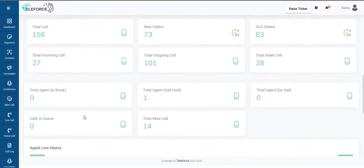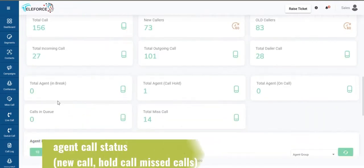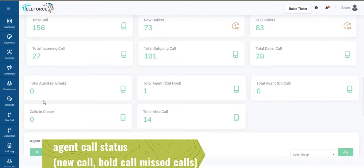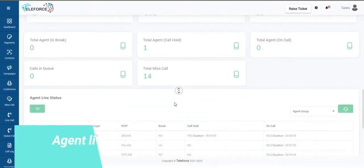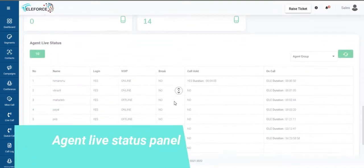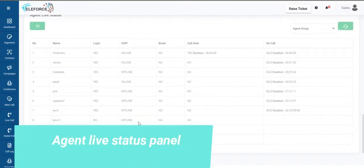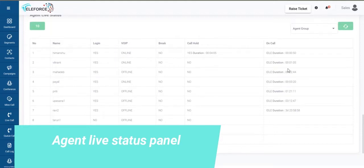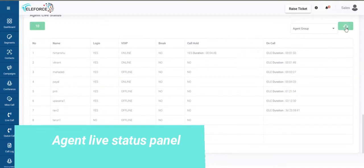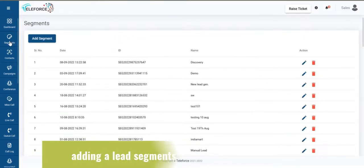Total agent status is also available here, what is the agent on call or hold, total missed calls. Plus you have a complete view of your agent's live status, if they are online, are they online of your IP or are they online logged in, have they been idle for how long and you can refresh that as well.